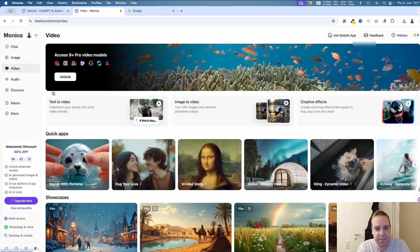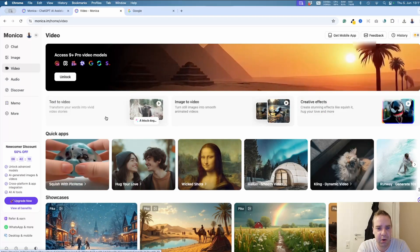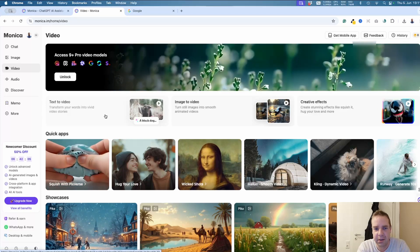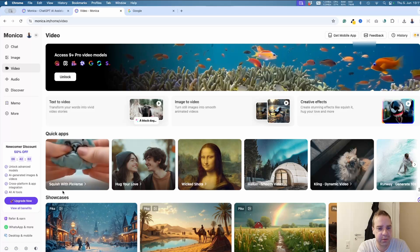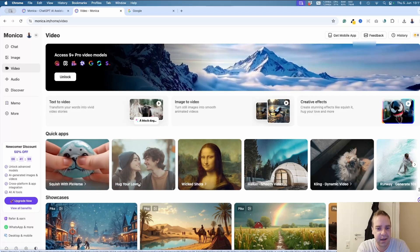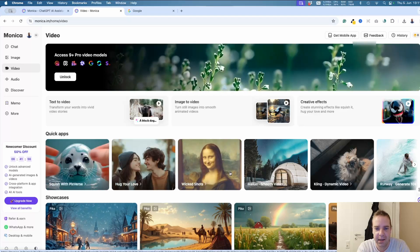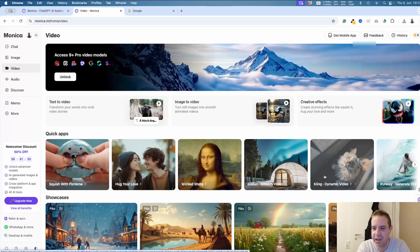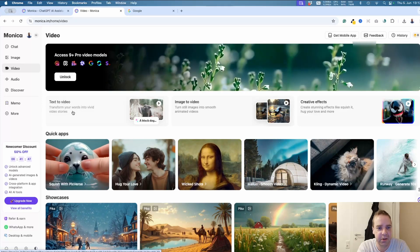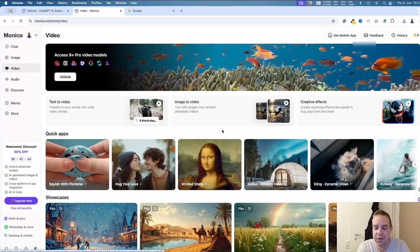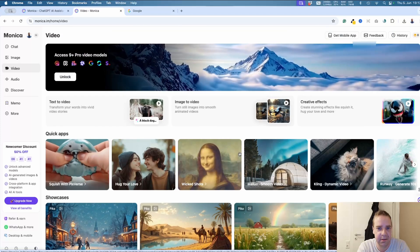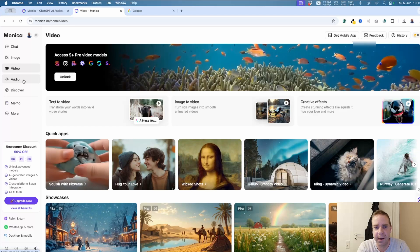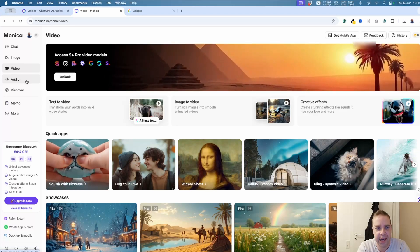There are also different AI video generation tools, including options powered by Pixverse, plus text-to-video and image-to-video tools, and more. There are also audio tools if you want to create audio from your text.